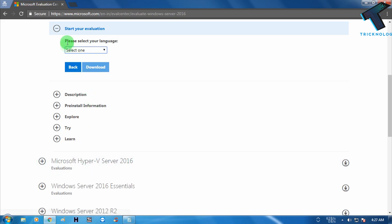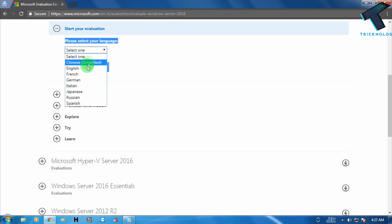Now as you can see, it's showing me please select your language. So I have to choose English from here and after that click on download.